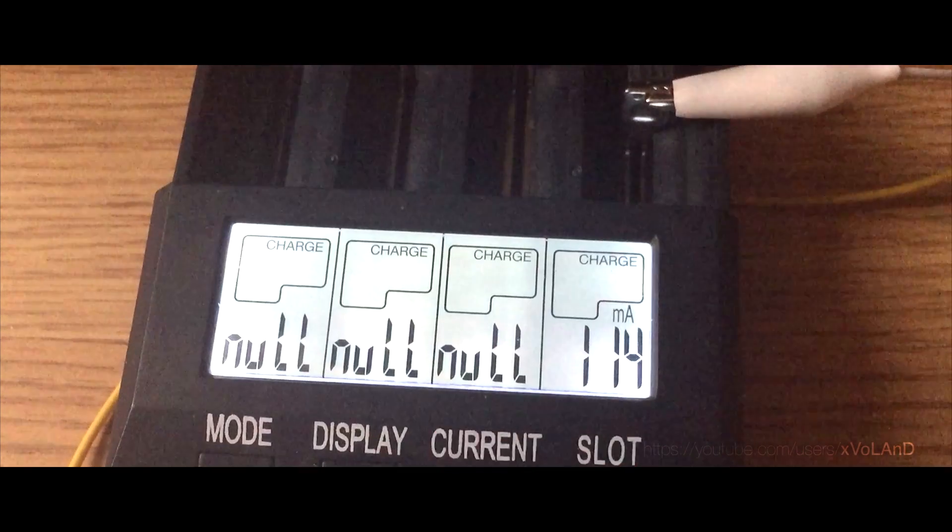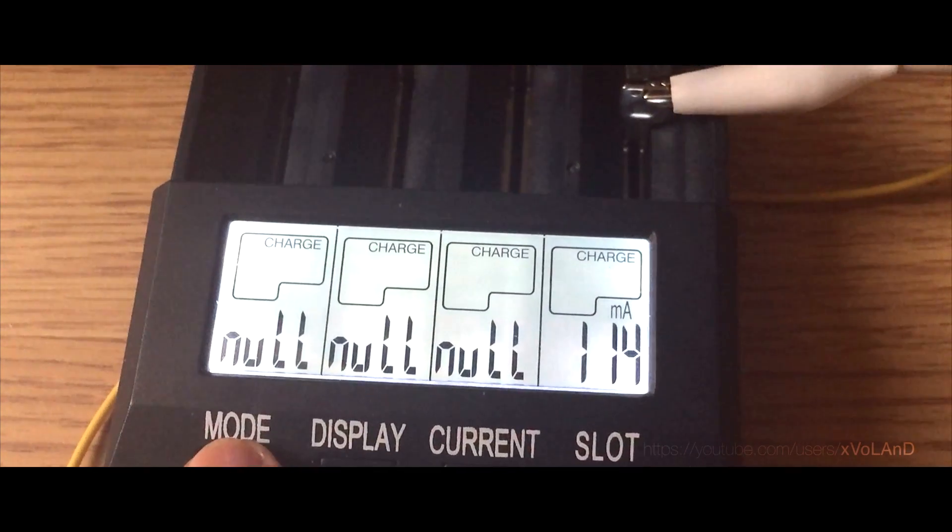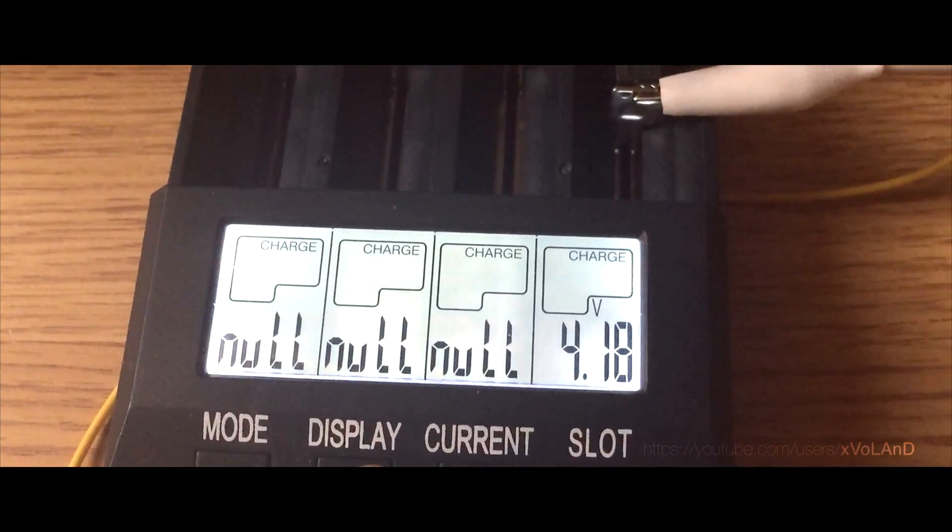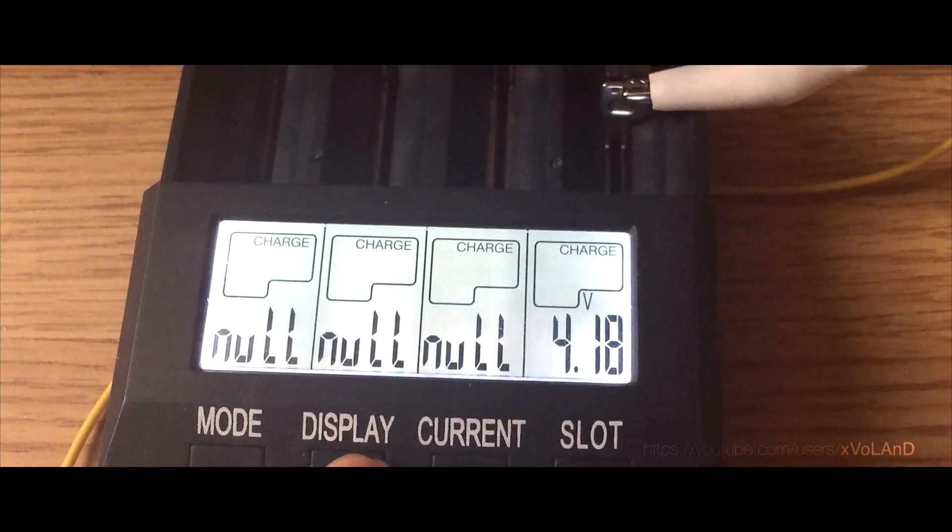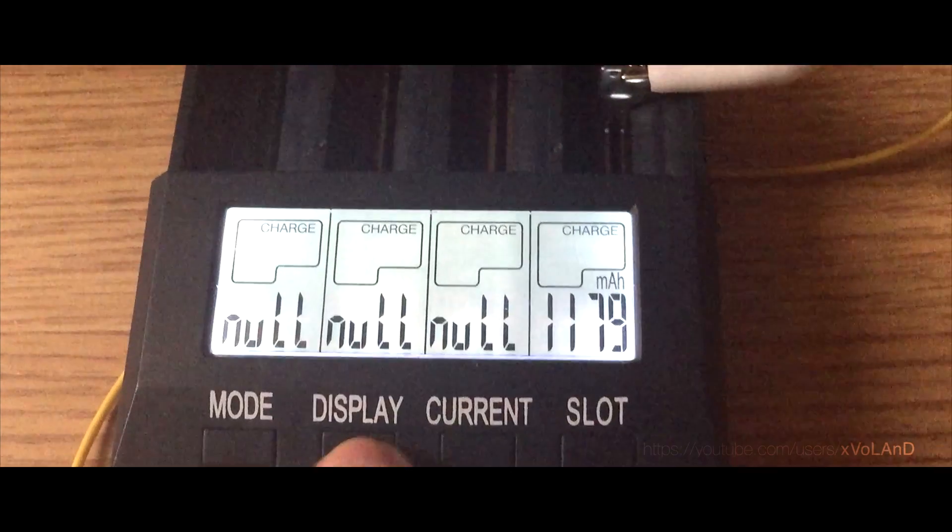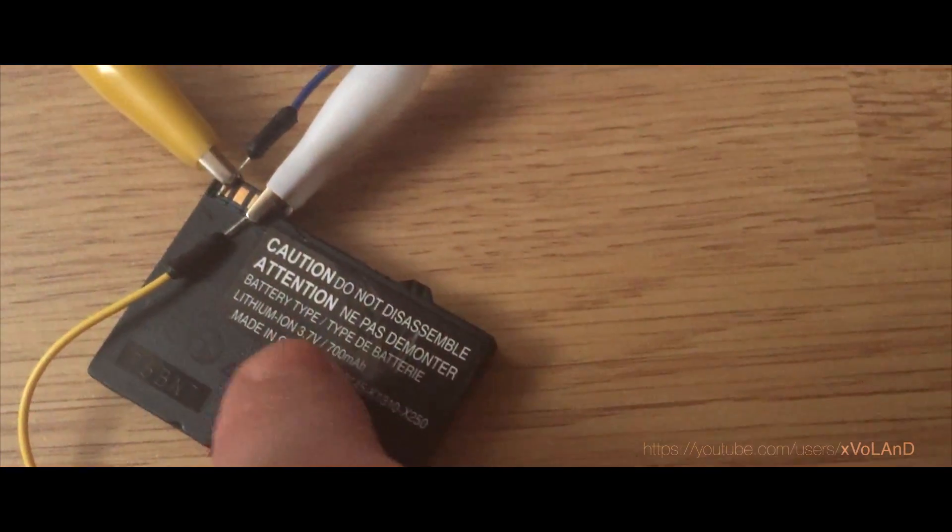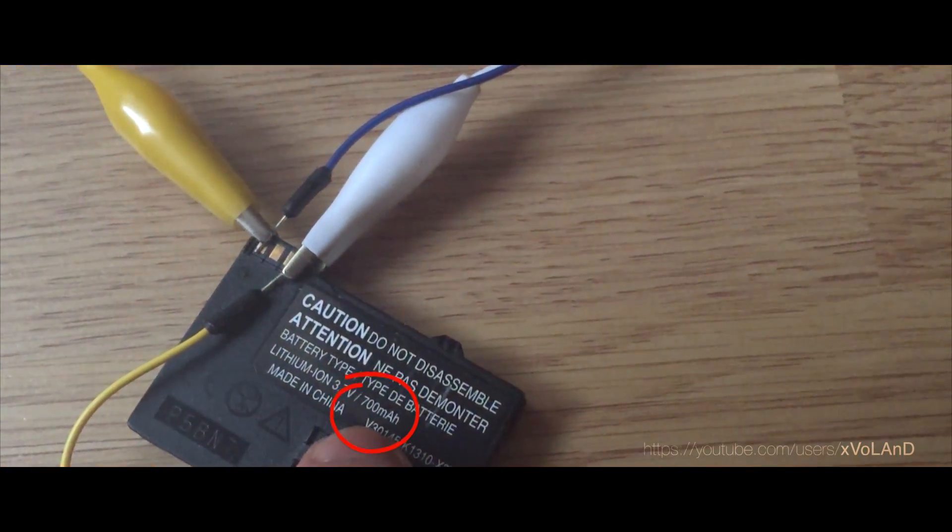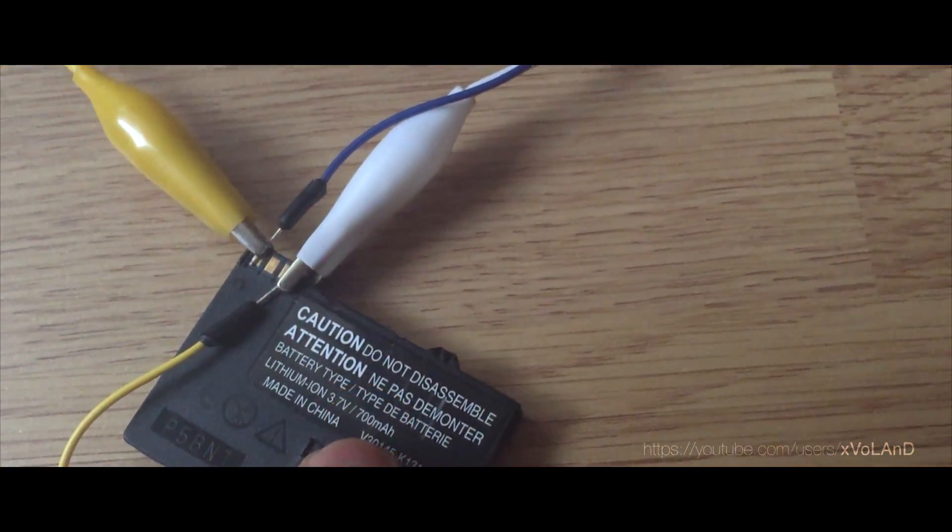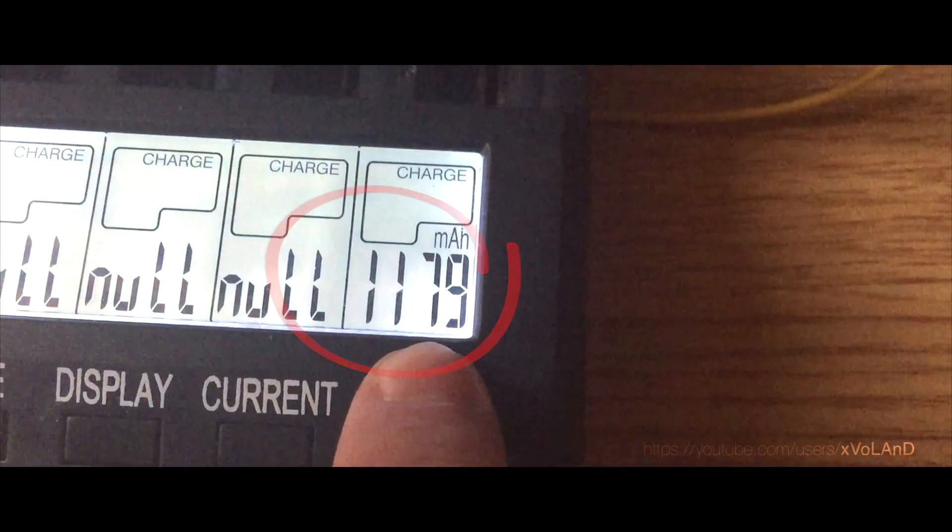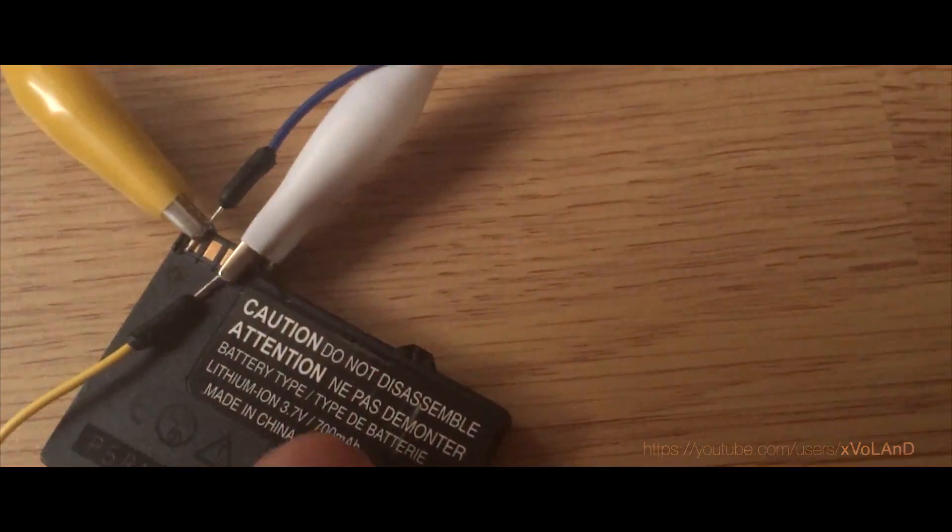3 hours later I was surprised. My battery is fully charged 1.5 times more than what is written in specification. 700 mAh against 1100 mAh per hour. It's really surprising.